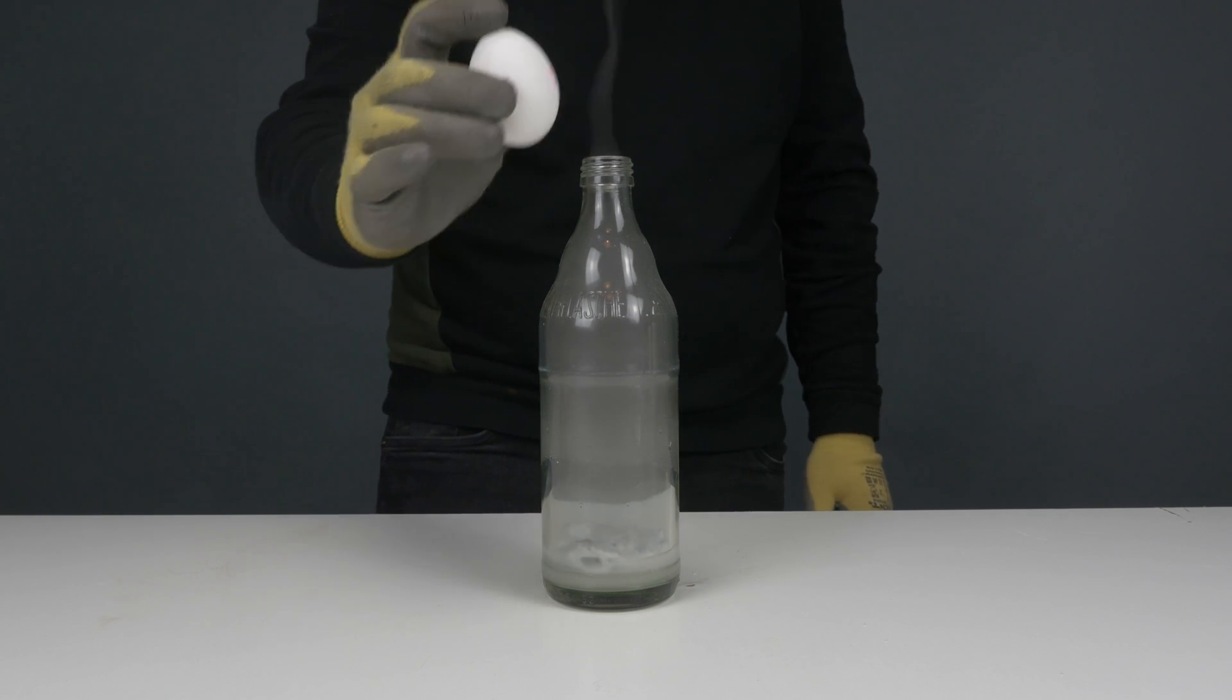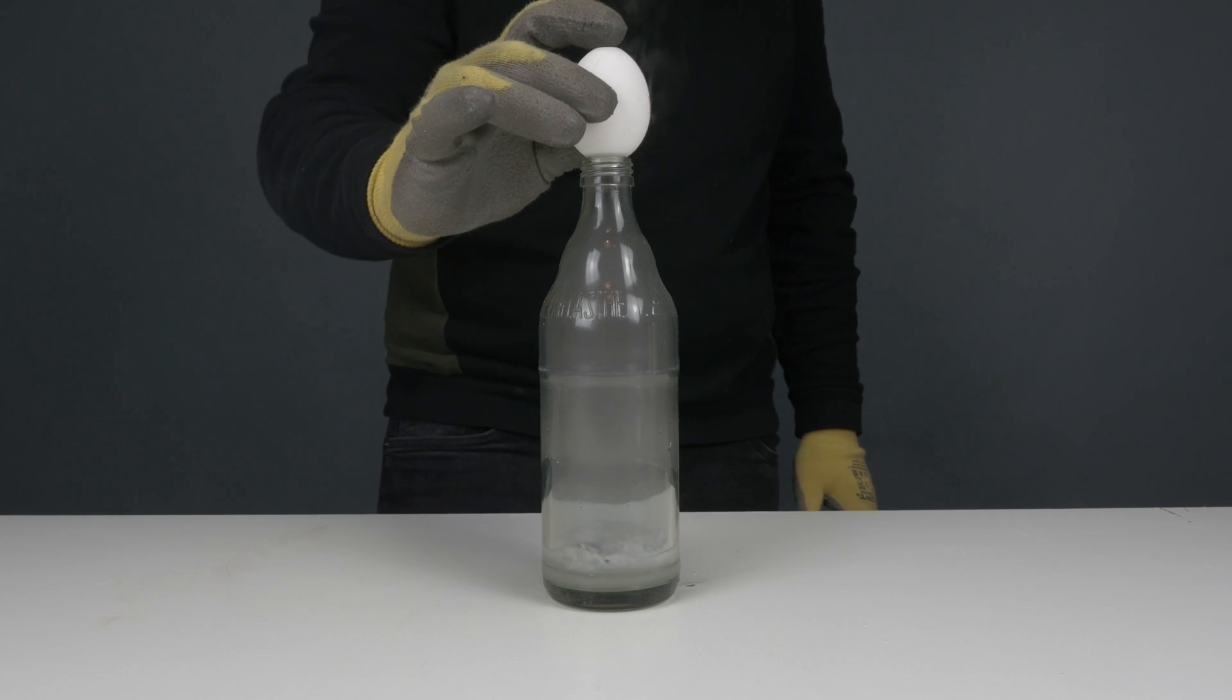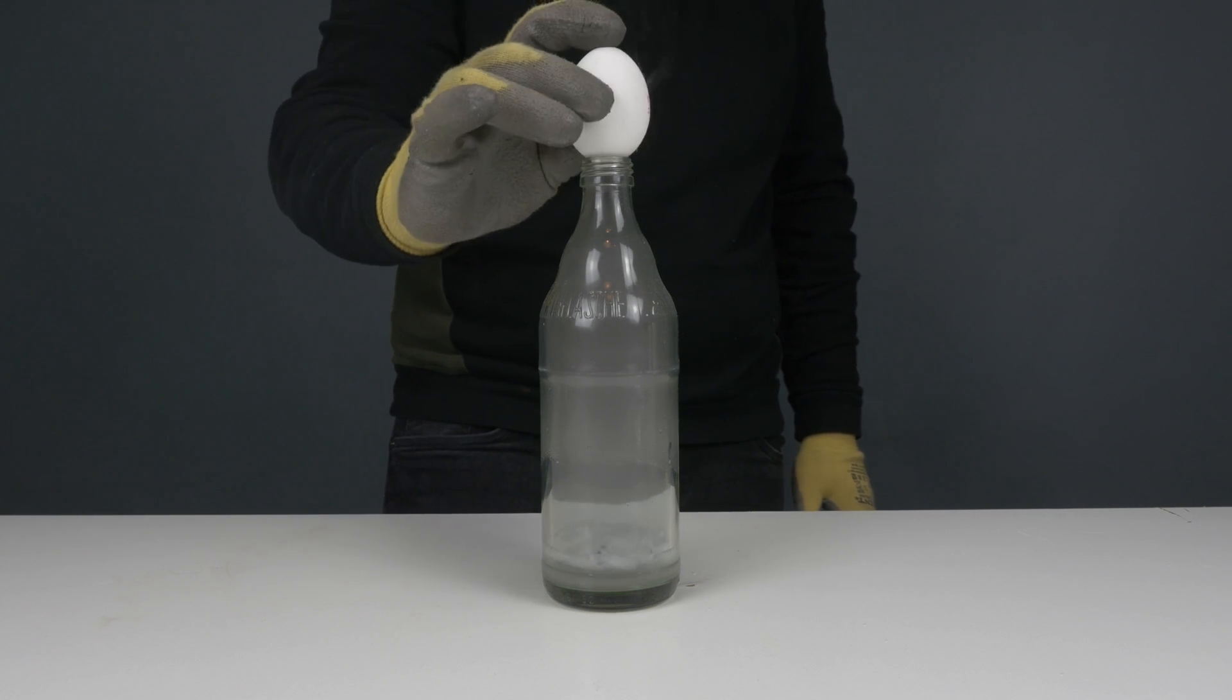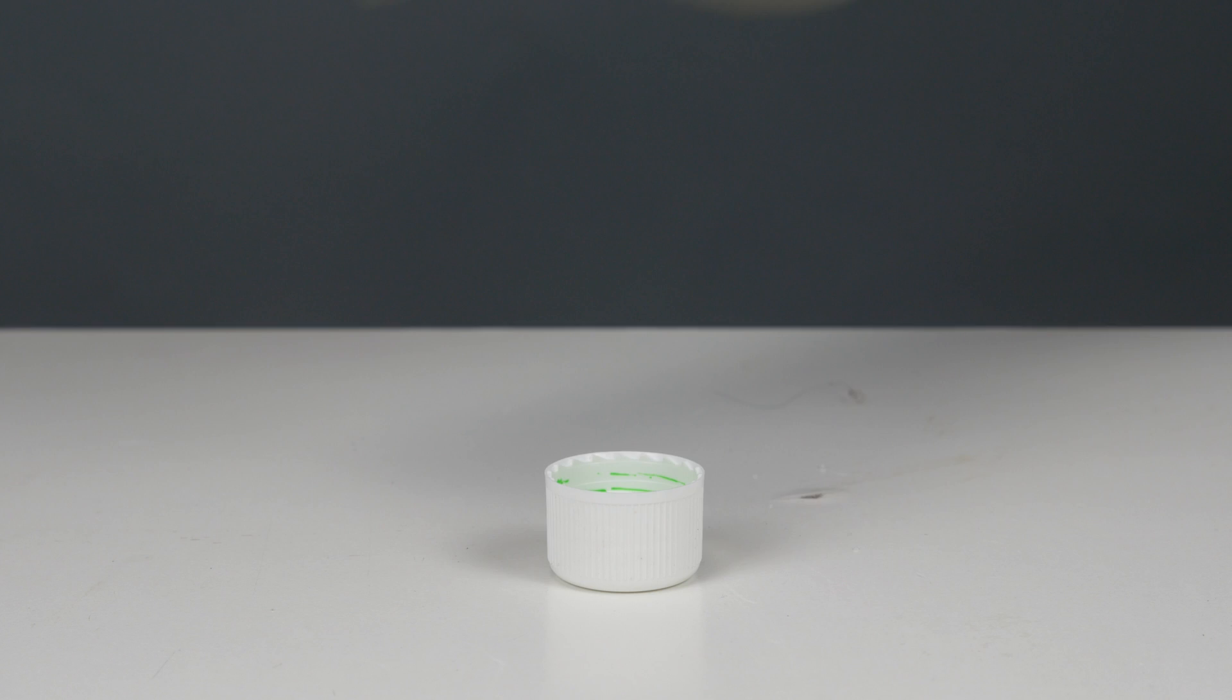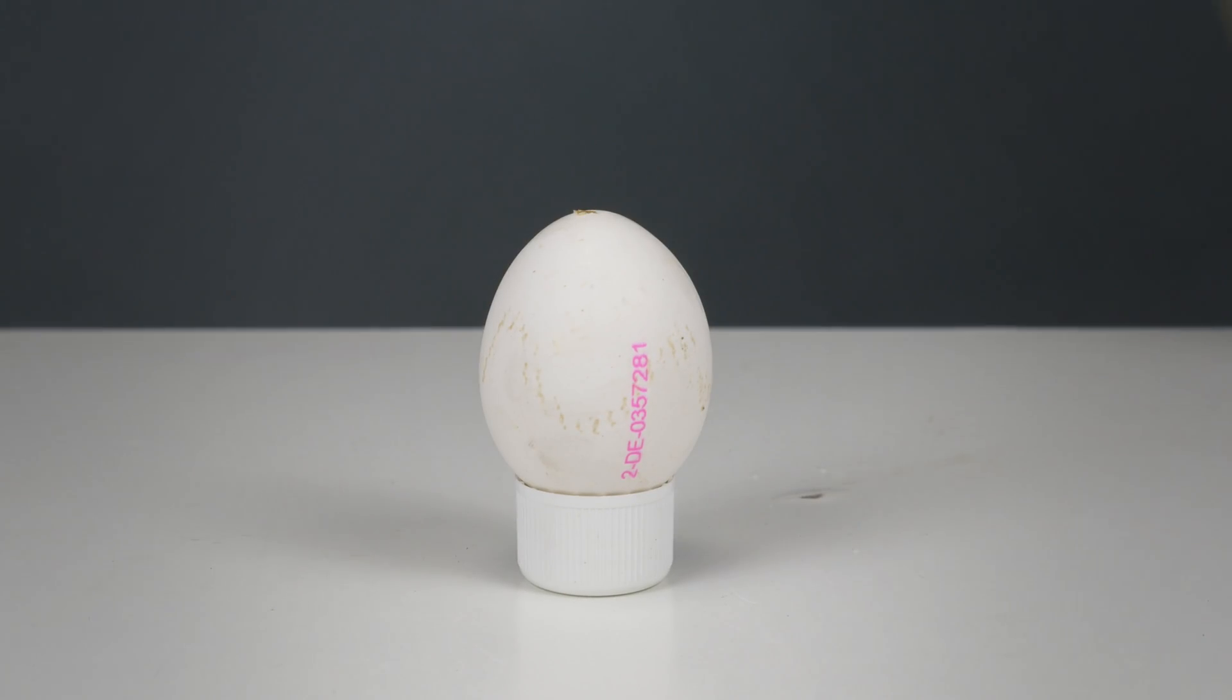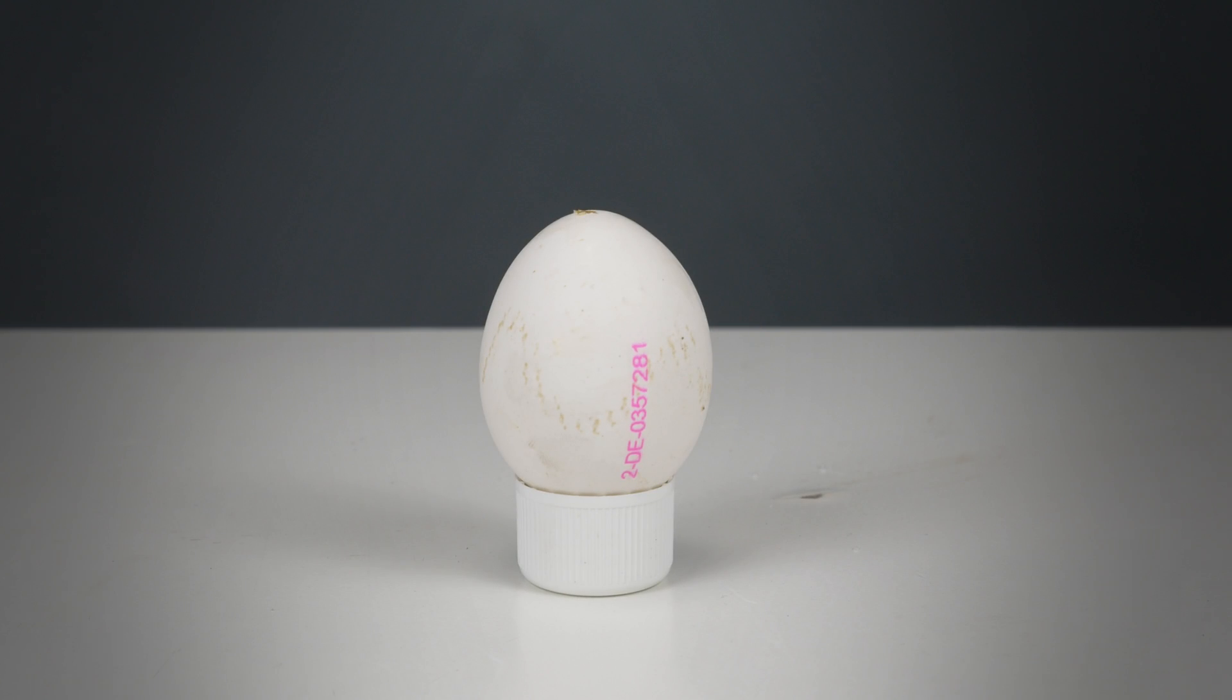Now, set the empty eggshell onto the upper opening of the bottle so that the interior fills with gas. Now, the egg has a good base so you can ignite it from a safe distance with a long stick.